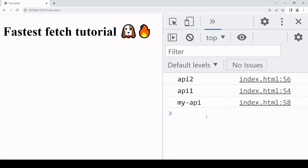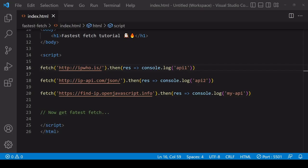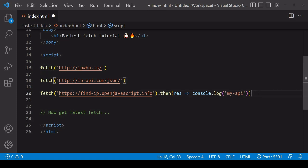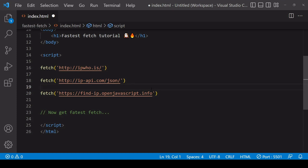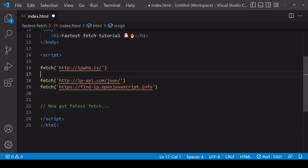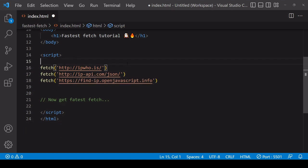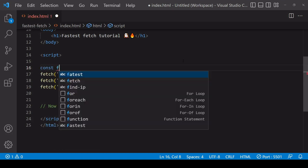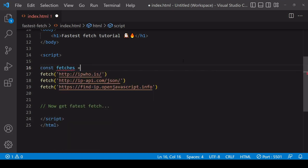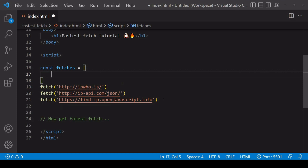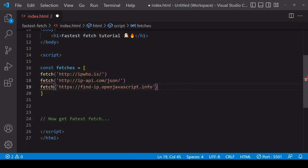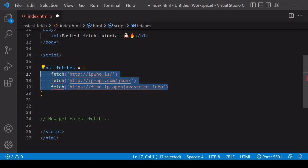So let's code that solution. The first thing I'm going to do is remove the response handling from each of the fetch requests because we're going to be handling only one response, and that's going to be of the fastest fetch of these three. To prepare the fetch requests to be handled together, I need to place them in an array. So I'll copy the fetch requests into this fetches array and format them like so.